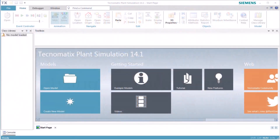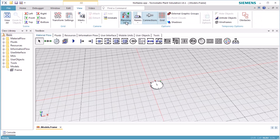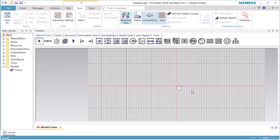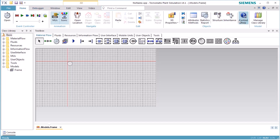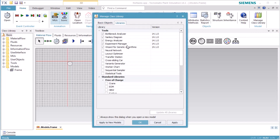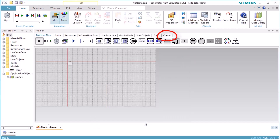In this video, we want to show you how you can use the objects of the library named Crane in your simulation model. We start Plant Simulation and click Manage Library. On the tab Libraries, select Standard Libraries Free of Charge and select the checkbox in front of Crane. Click OK. This will add the Crane library to your class library.